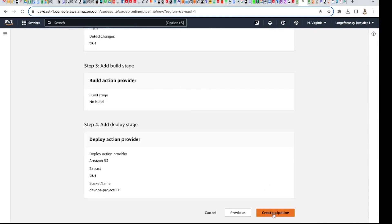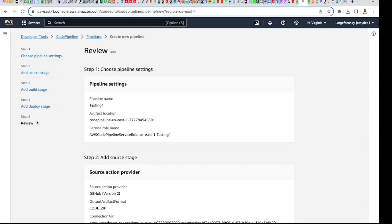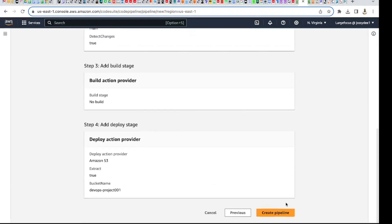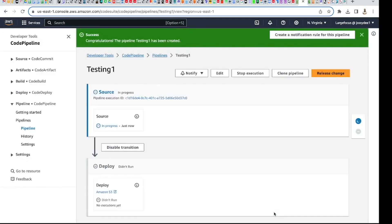There's a review of all the settings I've selected. The only stage I skipped was the build stage. Once I click 'Create Pipeline' it will start creating the pipeline and you'll see the whole thing run and deploy.